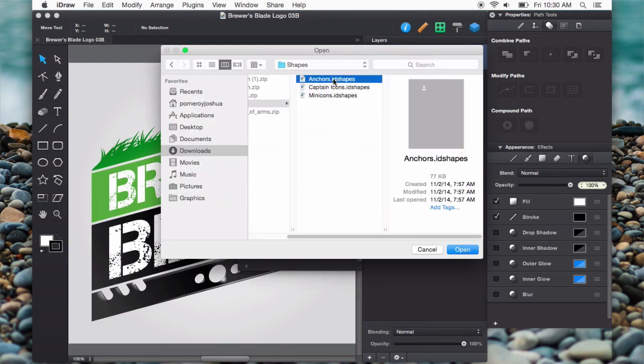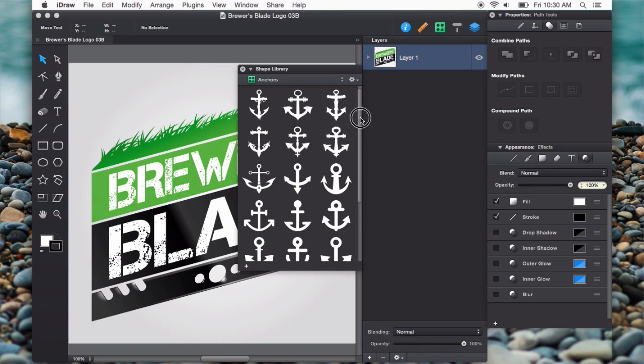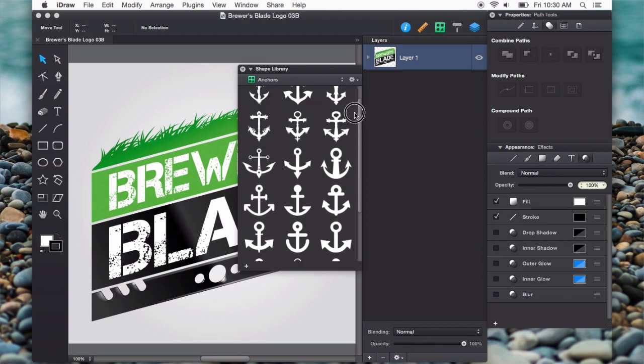I've got a few here, and I'll put these in the description. These are all free. You can use these however you want. These are my anchors that I created, and I'm going to open that. There we go. There's my anchor library.